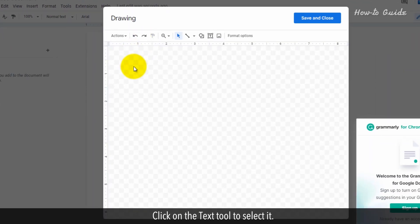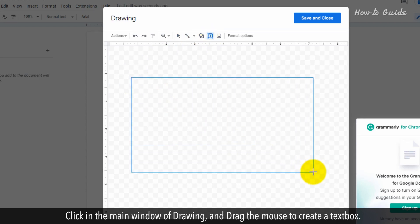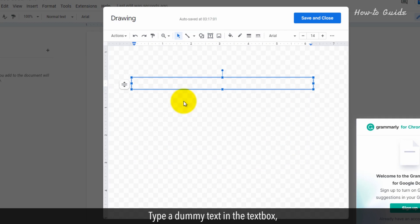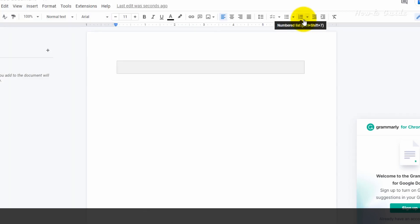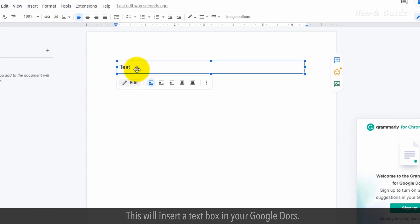Click on the Text tool to select it. Click in the main window of Drawing and drag the mouse to create a text box. Type a dummy text in the text box and then click on the Save and Close button. This will insert a text box in your Google Docs.